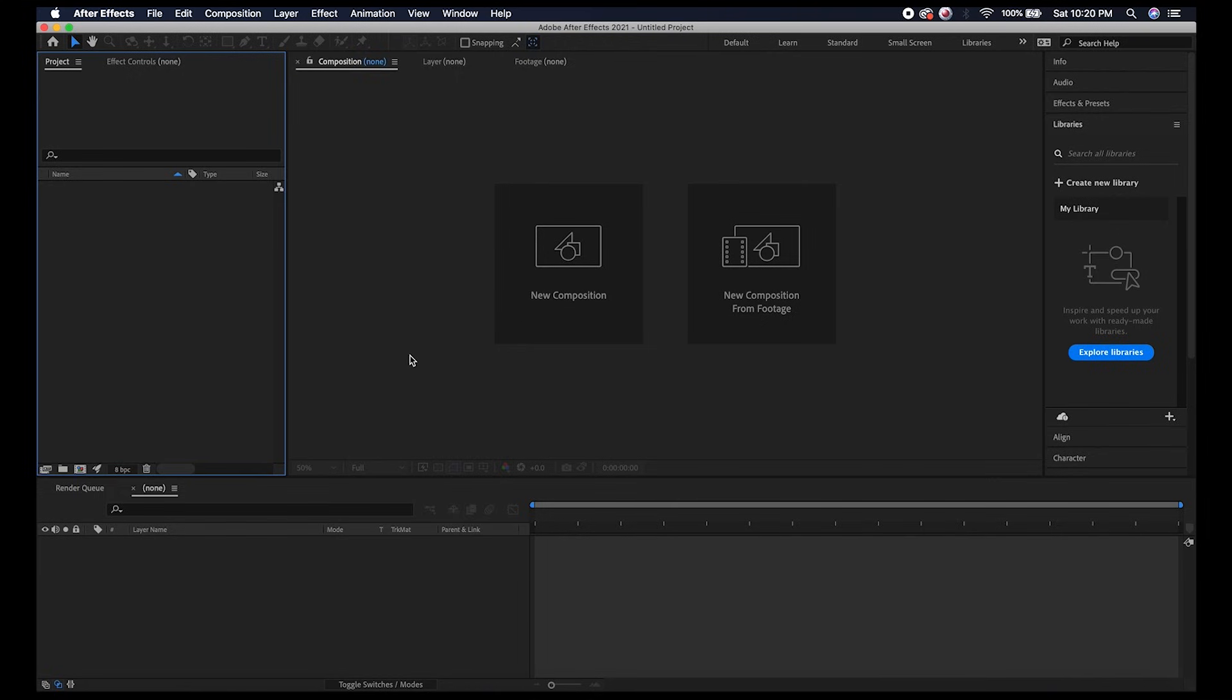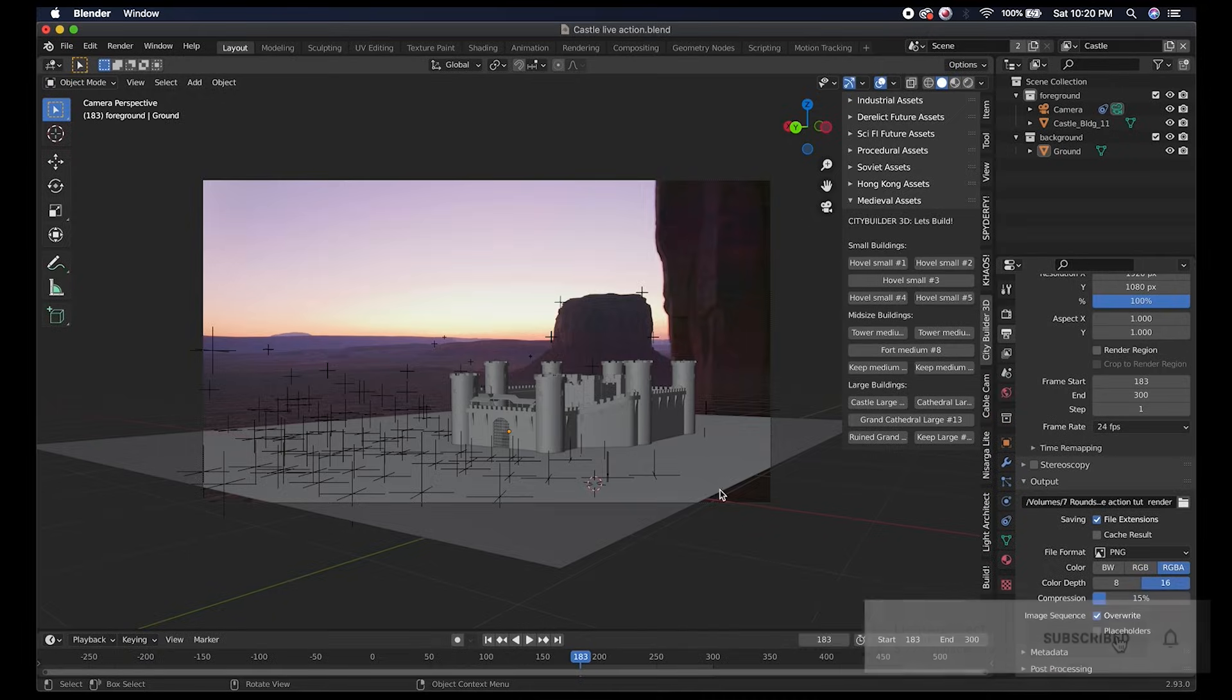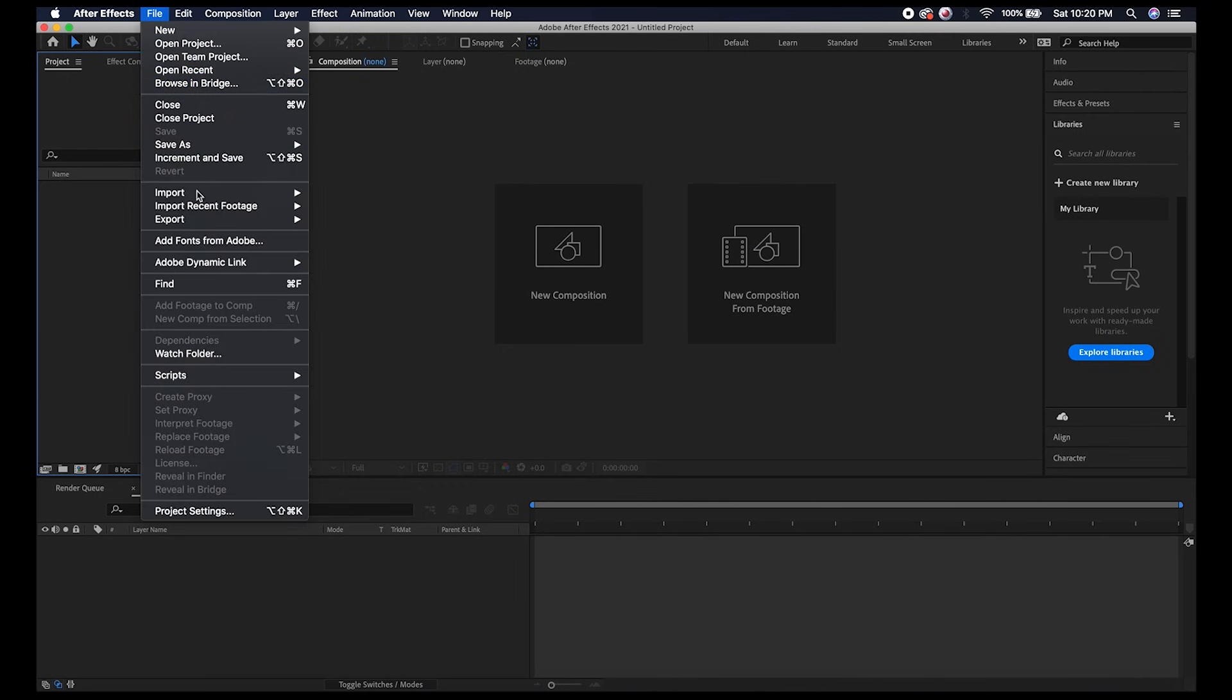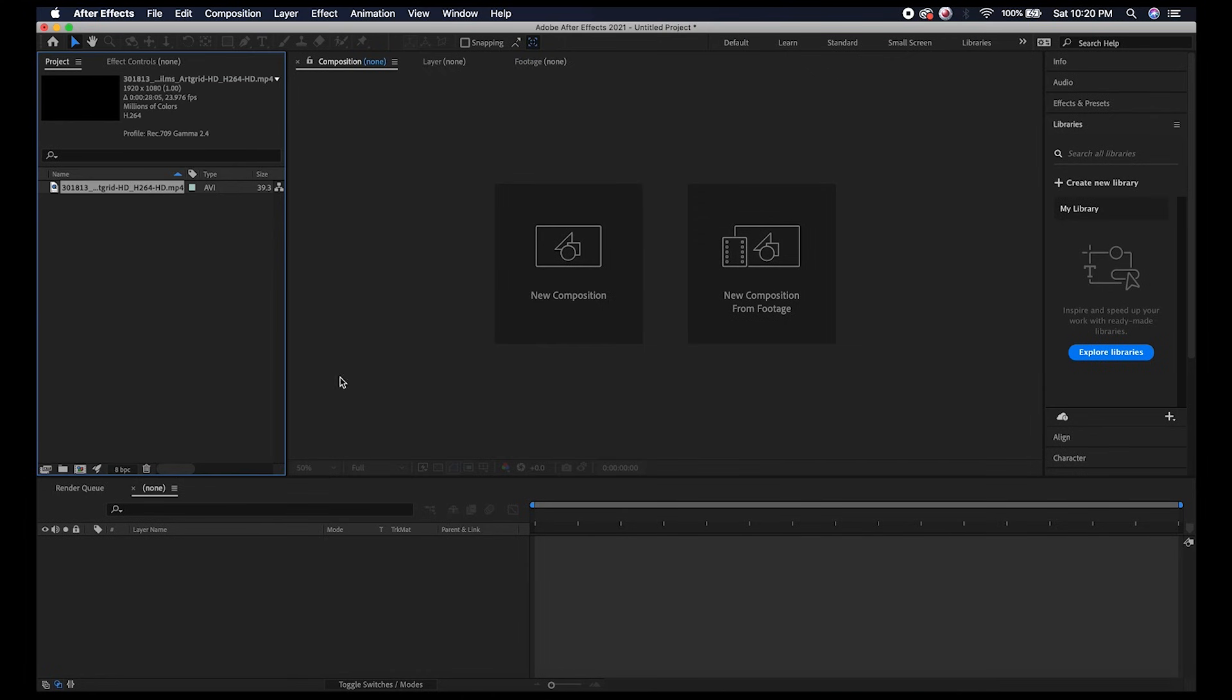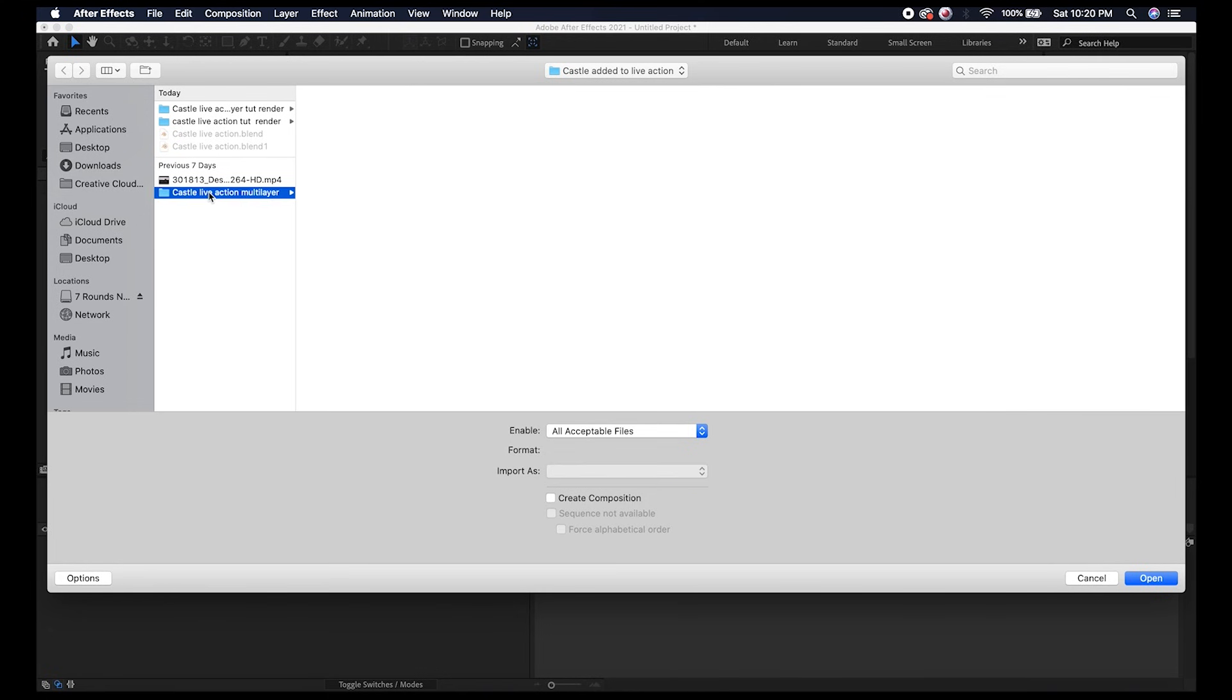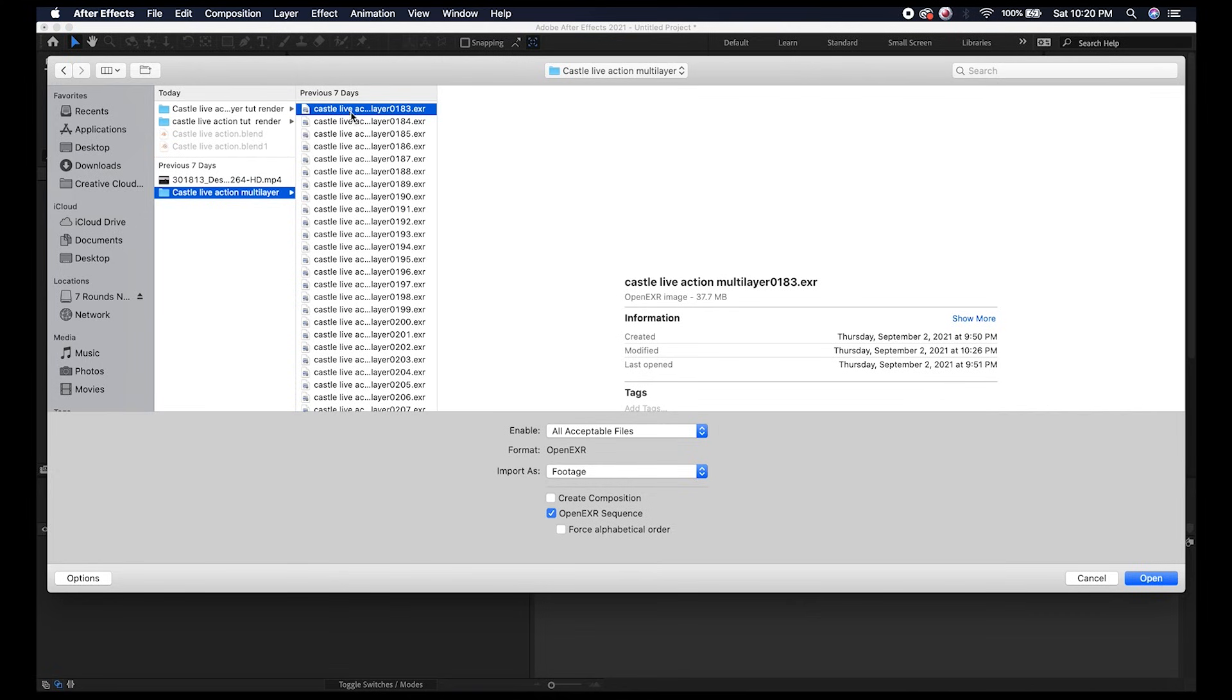Here we are inside of After Effects. The first thing I want to do is import our video footage as well as our OpenEXR render of our castle scene. I'll go to File and Import, grab our live action shot, and then once again go to File and Import and find our OpenEXR sequence. I'll select the first frame and make sure that the checkbox is selected for the OpenEXR sequence.